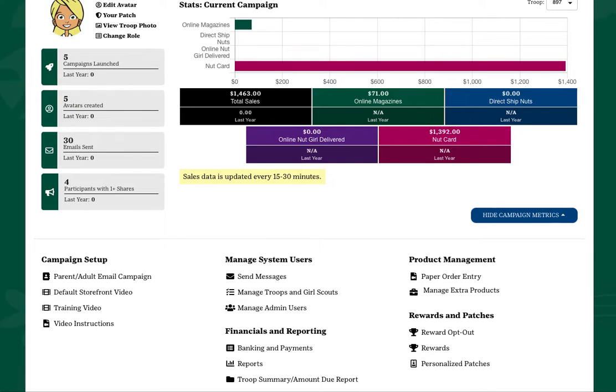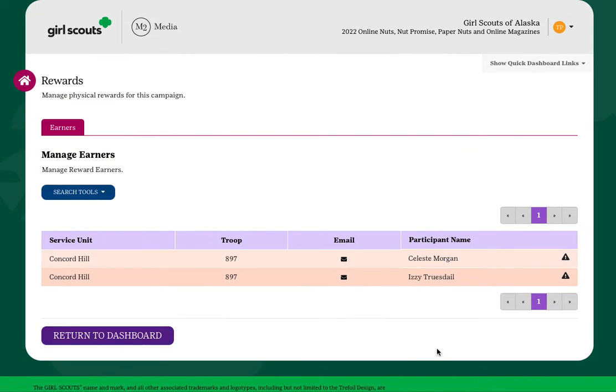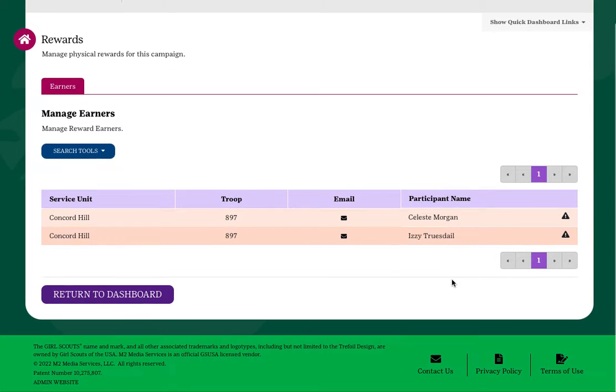To view physical rewards participants have earned, click the Rewards link under the Rewards and Patches section. Under the Earners tab, you'll see a list of the girls in your troop who have earned rewards.